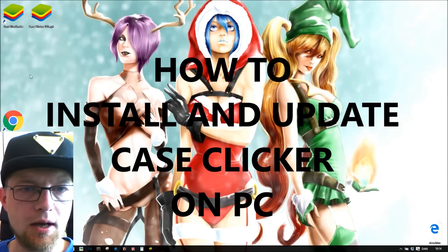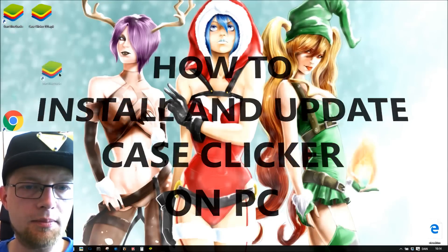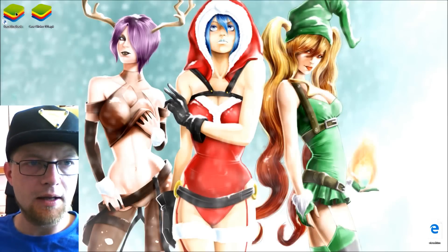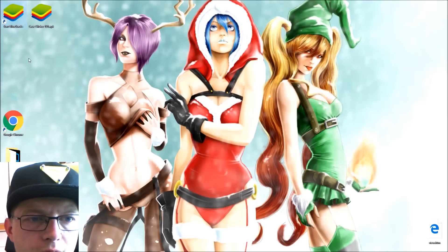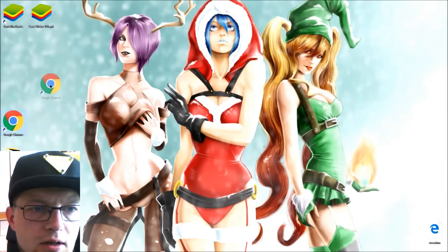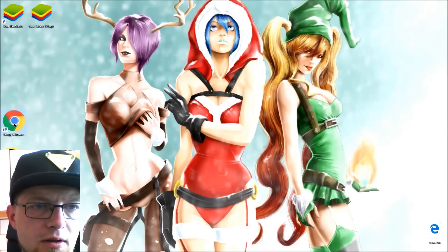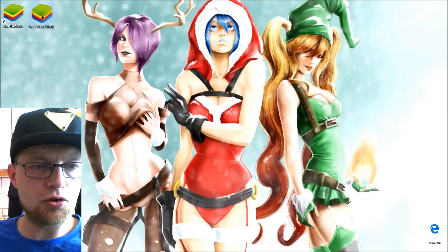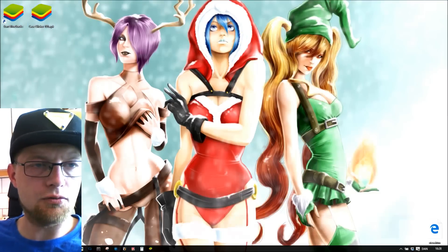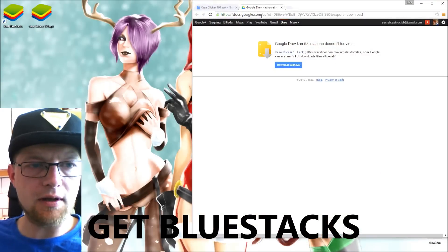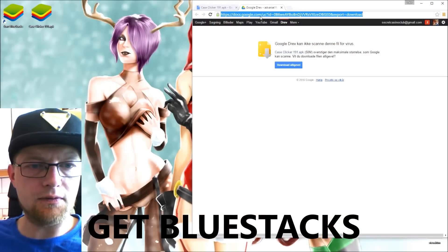This video is about how to install and update Case Clicker on PC. You need a few things: you need BlueStacks, you need some kind of a browser, and then you need the BlueStacks APK file. I'm going to be showing you how to acquire those things.